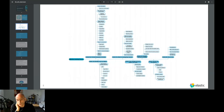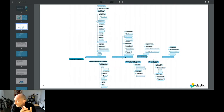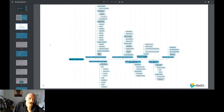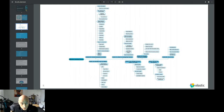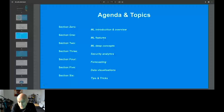Then we'll talk about Elastic itself: how to create a job, what is a single metric job, a multi-metric job, a population job, and the bucketization — which is quite important. How to set up the data feed, the indices created by the system, and the orchestration. I also want to cover forecasting and data visualization if we have time.